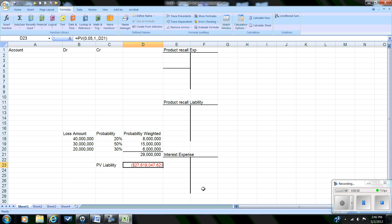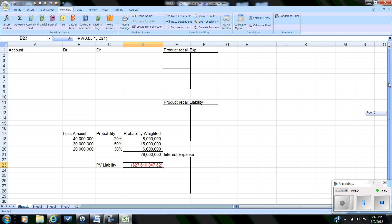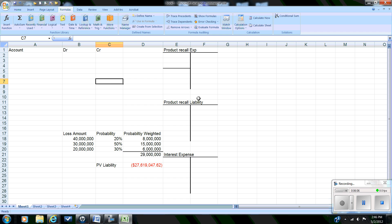That returns a present value of approximately $27,619,048. Our journal entry to be recorded in 2011 — reporting on the probable payment for 2012 — is going to be measured at present value.